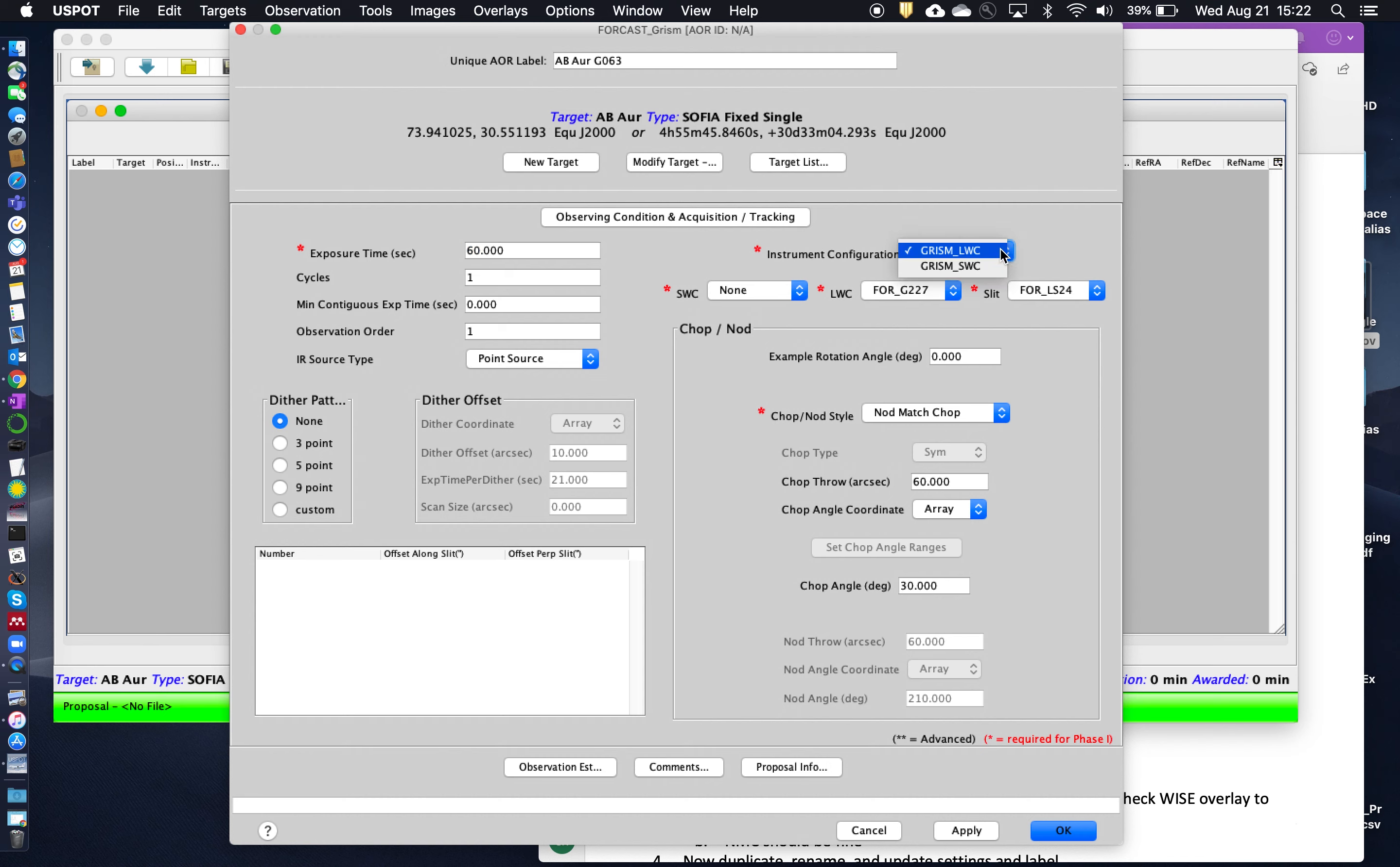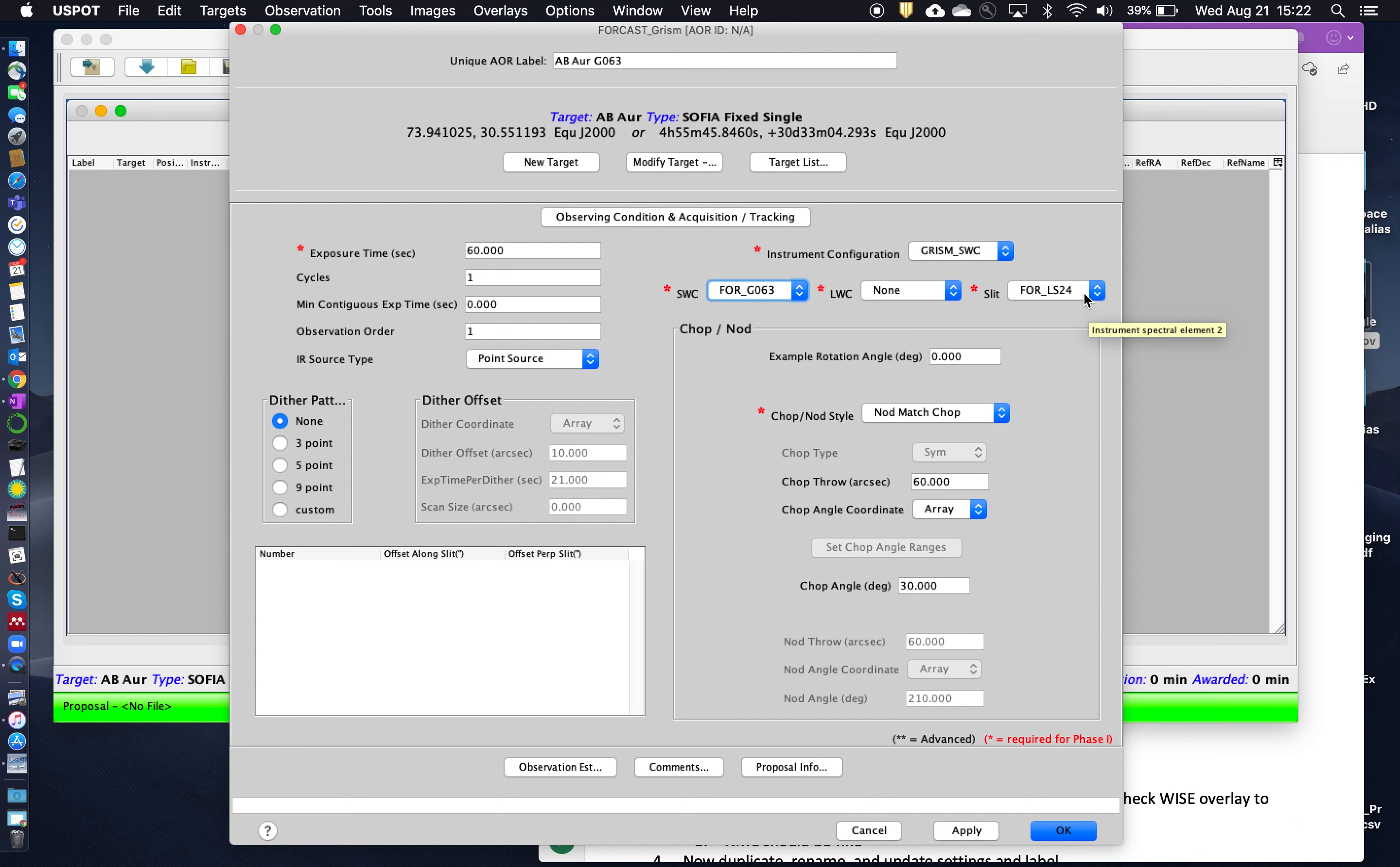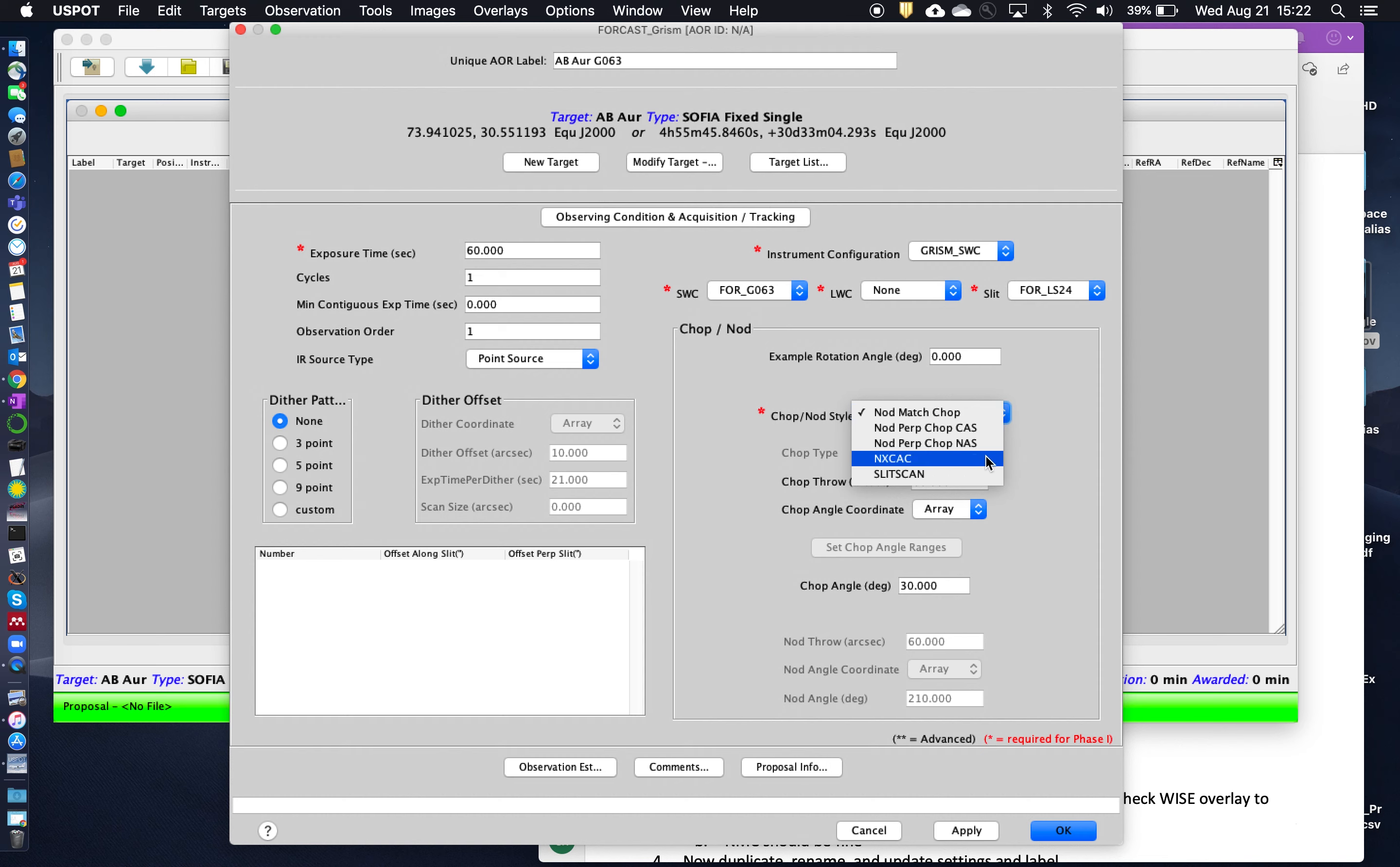Instrument configuration now. For the G063, we need to be in short wavelength camera. G063, nothing in the long wavelength camera. And we're going to use the 2.4x slit. Okay, perfect. So there are a number of different chop nod modes. The nod match chop is the default and usually is sufficient for whatever observation that you need to carry out. There are times when you might want to use the NXC AC mode, which is basically the spectroscopic equivalent of C2NC2. And the C2NC2 mode we discussed in the last example.